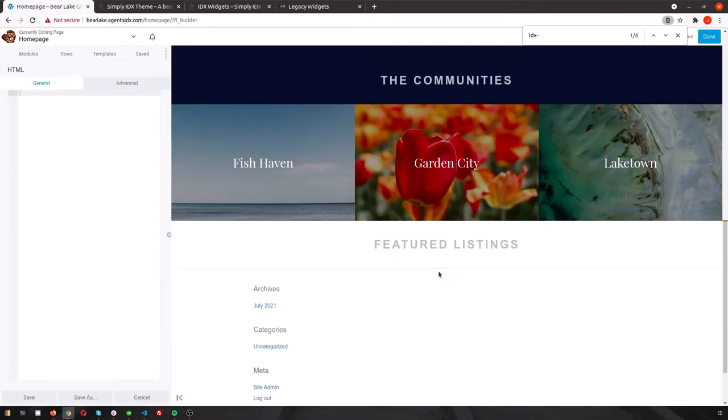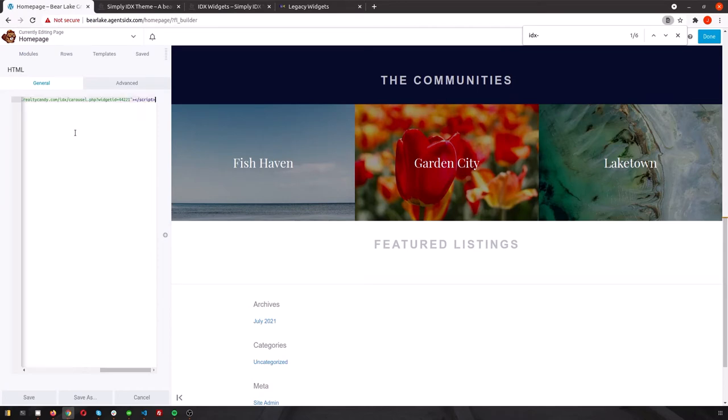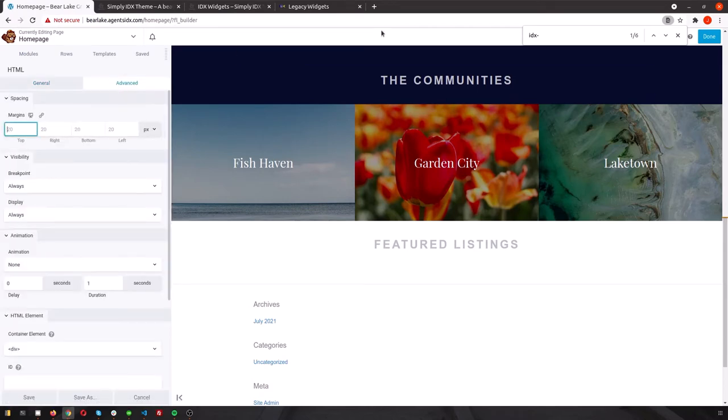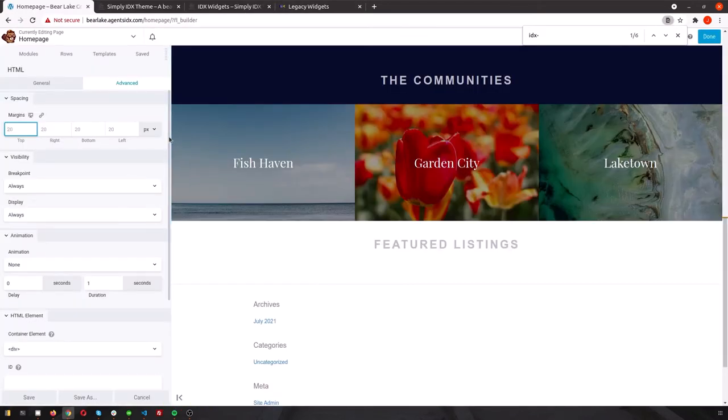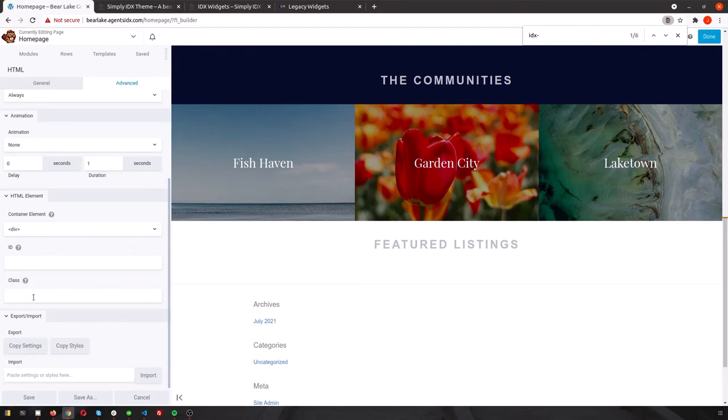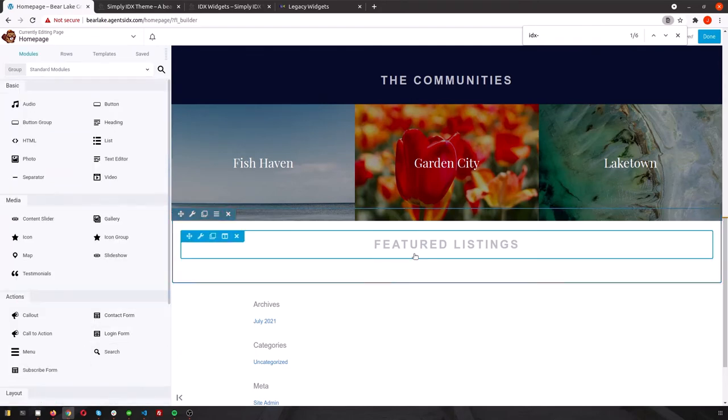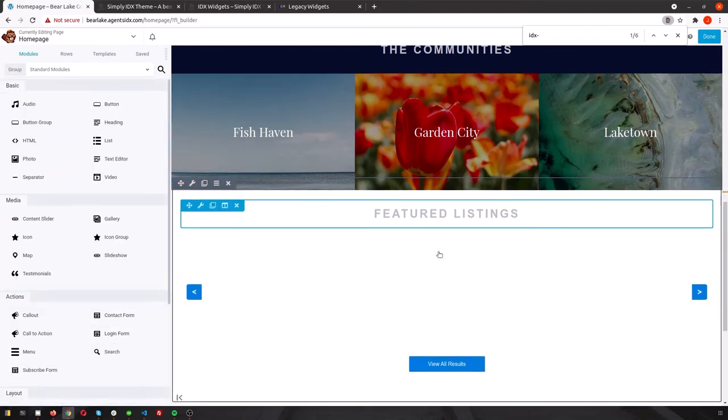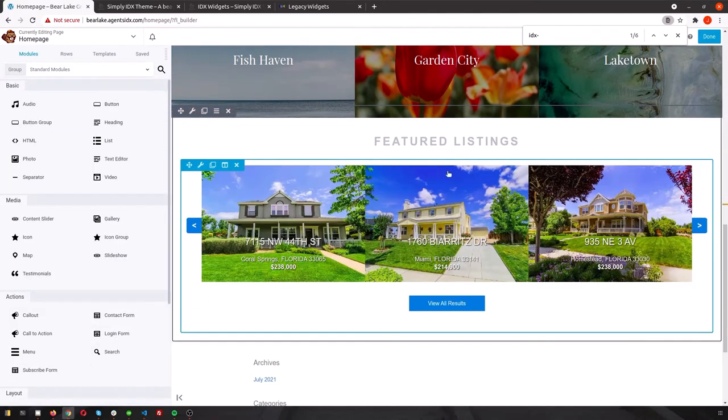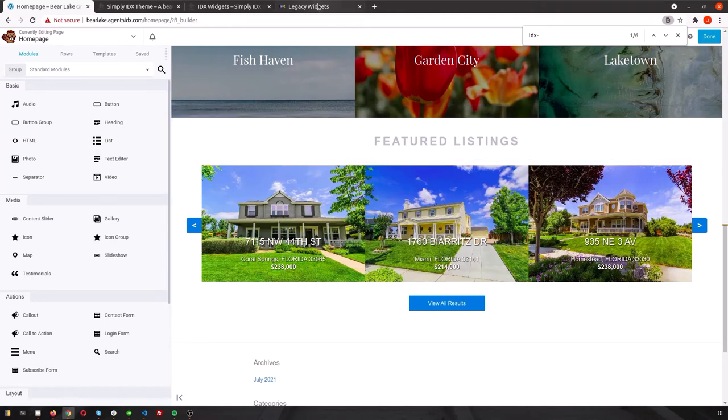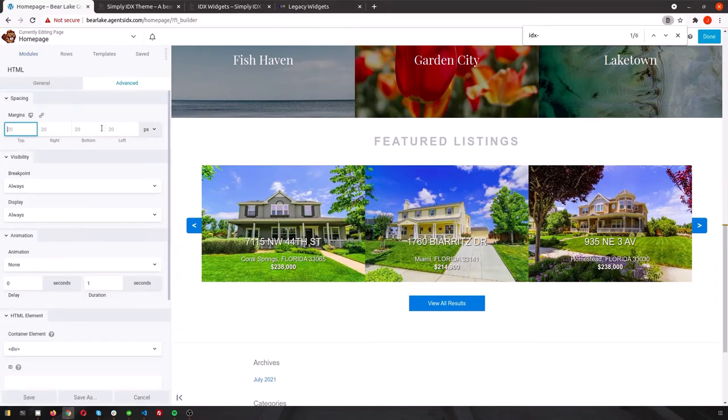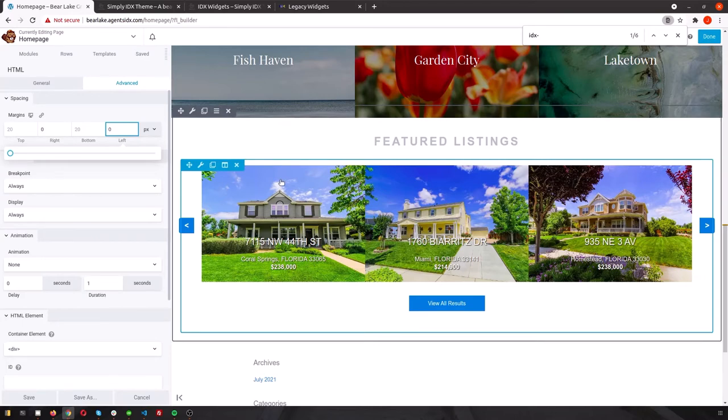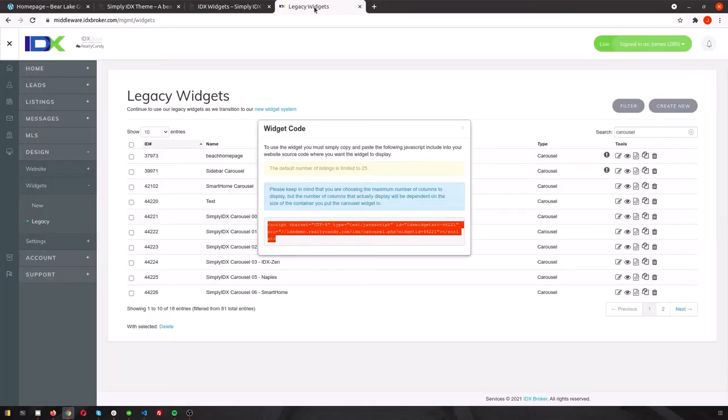Once you have the widget code copied from IDX Broker, head back to the editor in your WordPress site, and drag and drop an HTML module where we left off on the page. Since we want to use the IDX Zen style, we'll scroll down to Class and type that in. Now your style widget is in. And you can easily continue to change this to a different theme using the same class section.